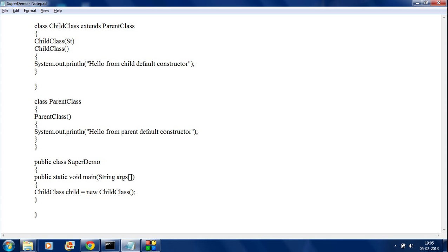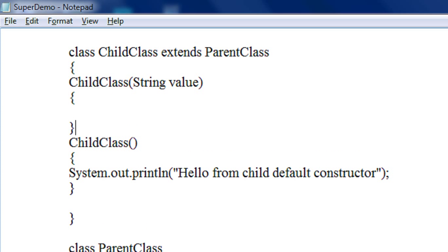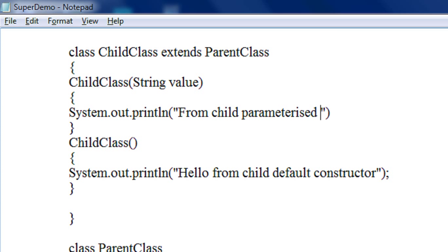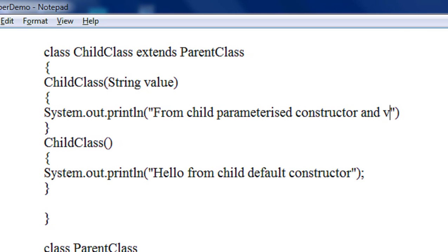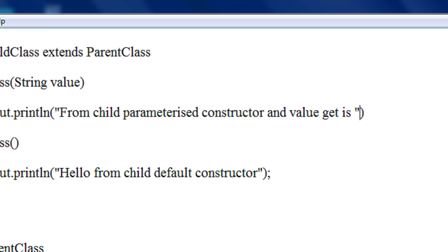The parameter is just a string — string value. I just print the message here: System.out.println, "From child parameterized constructor, and value is: " plus value.